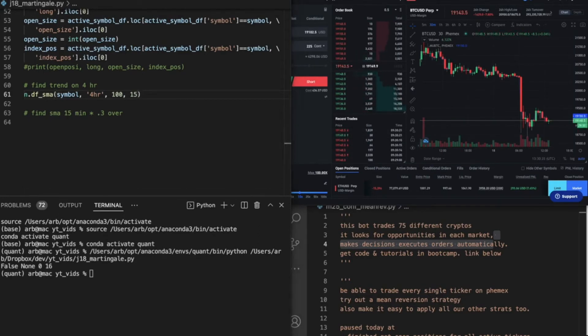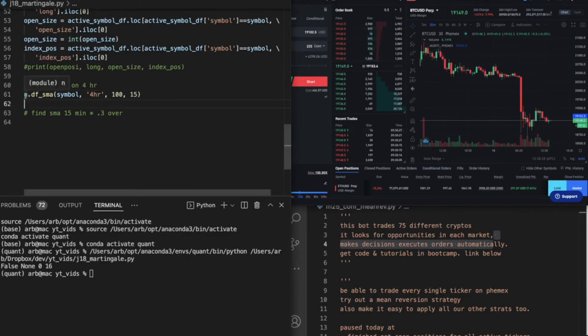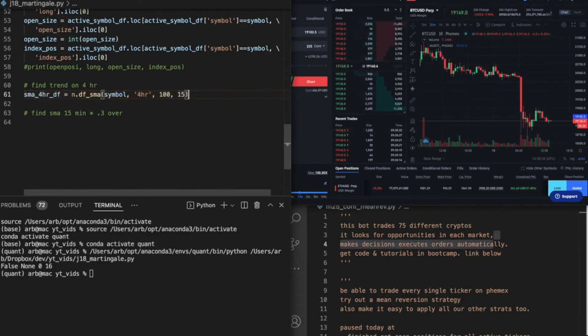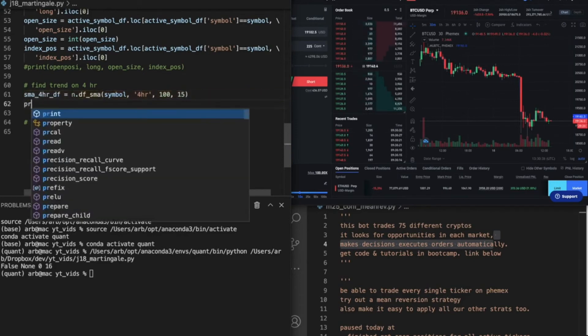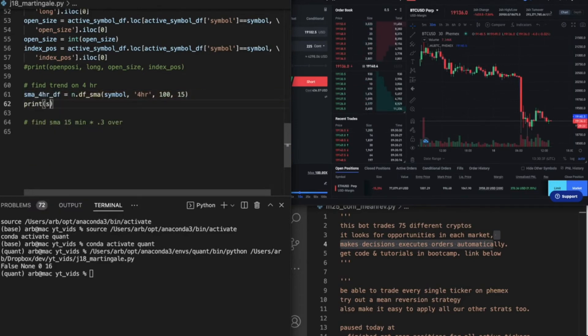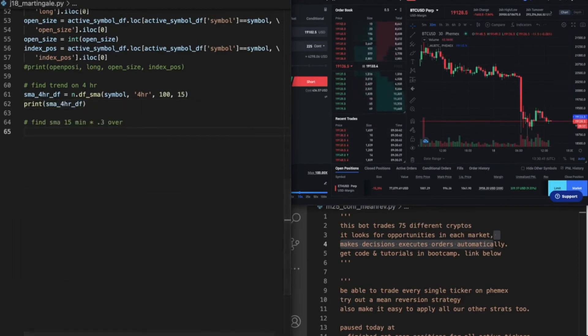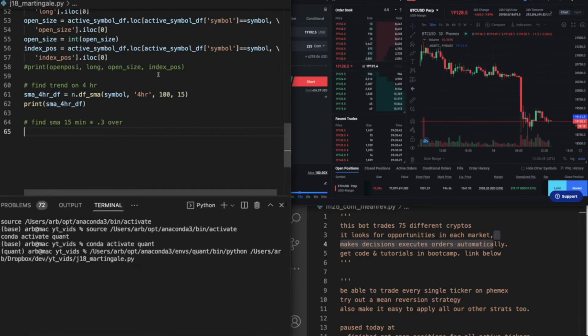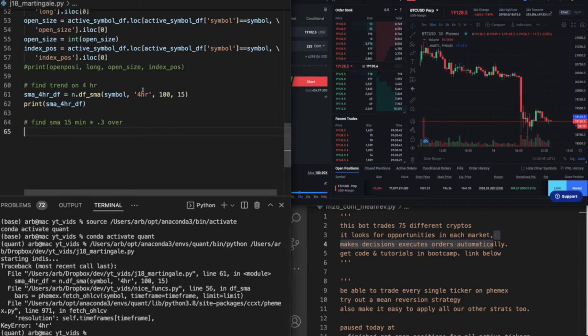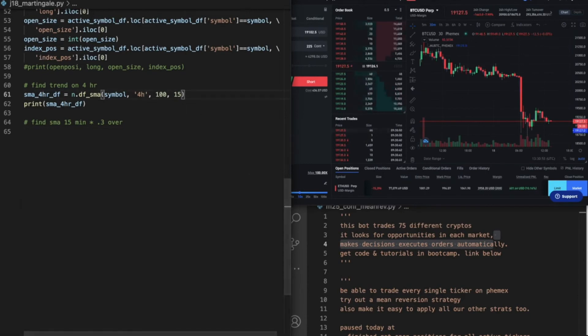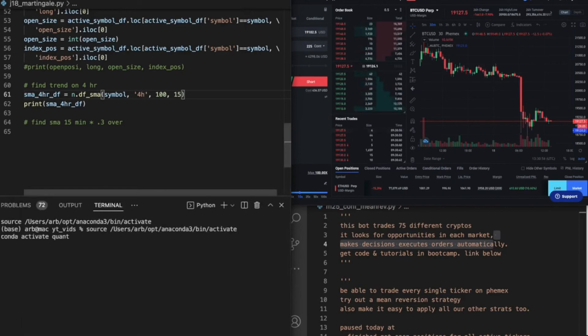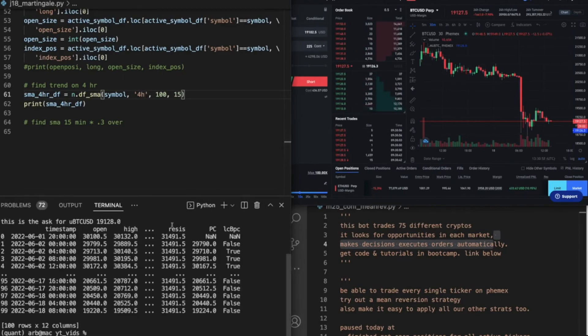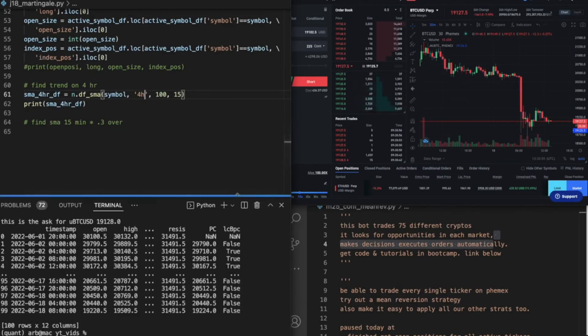So does this return anything? No. Let's do uh, sma_4hr_df equals that, and then let's say print sma_4hr_df. Okay, so I hope this works. It might not work, but that's okay if it doesn't. Okay, 4hr, I always do that. Starting indies. Aha, look at that, we got it.